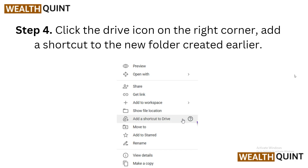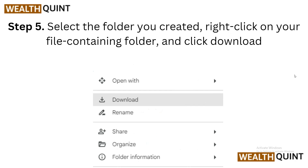Step 4: Add a shortcut. Click on the Drive icon located in the right corner of your screen and add a shortcut to the new folder you just created — this will make it easier to access later on. Step 5: Download your file. Select the folder you created, right-click on the folder containing your desired file, and choose the download option. Your file should now start downloading without any quota error message.